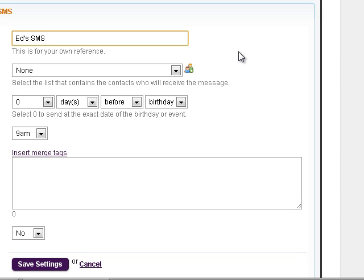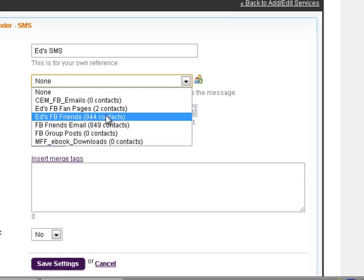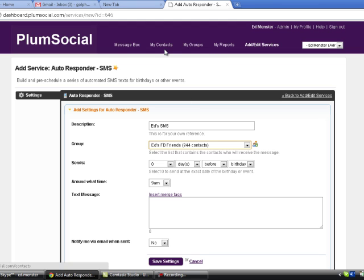And then we're going to send this to a group of people and it will actually schedule this to go out to any of your friends whose cell phone number you've got that is tagged to their name up in the My Contacts button.